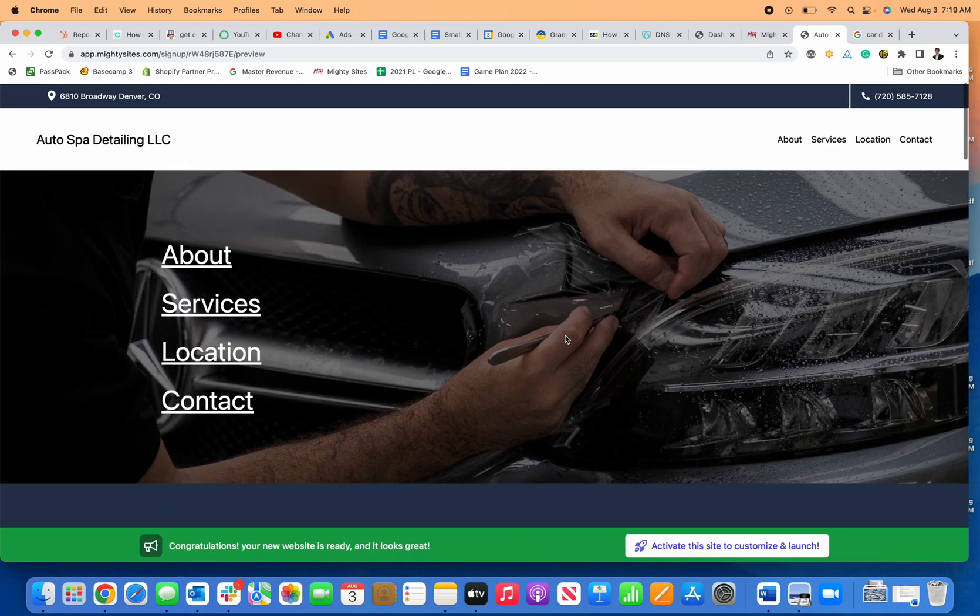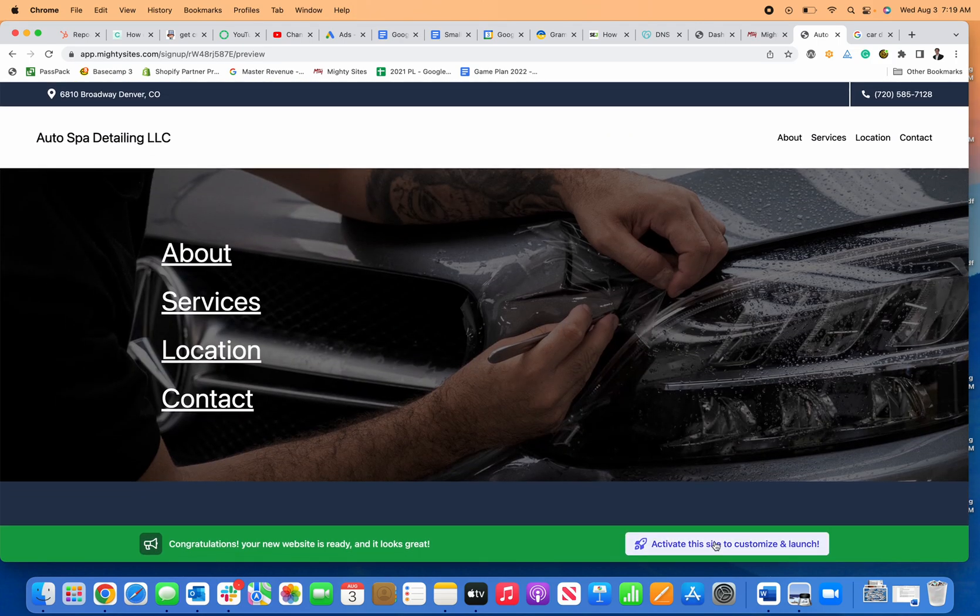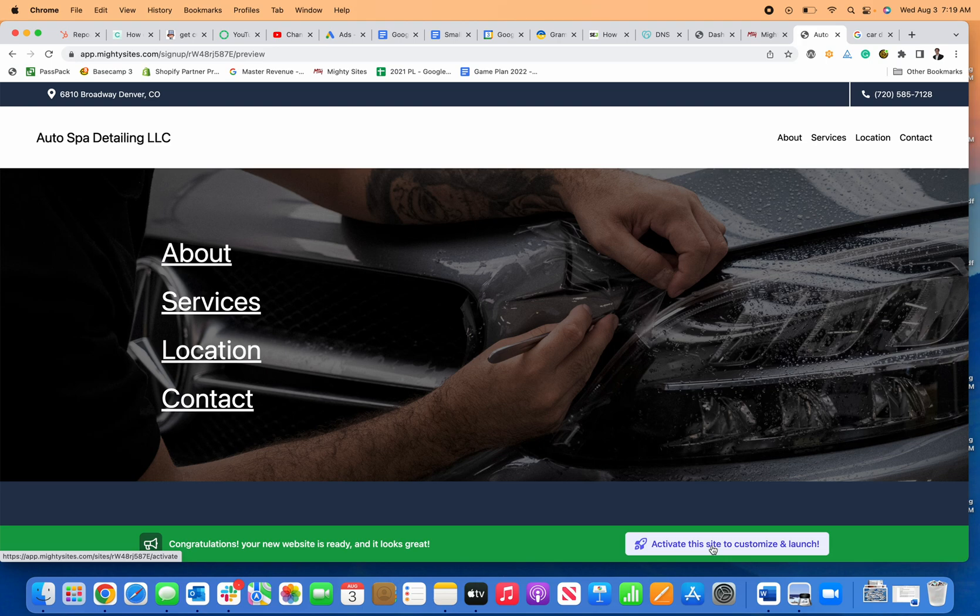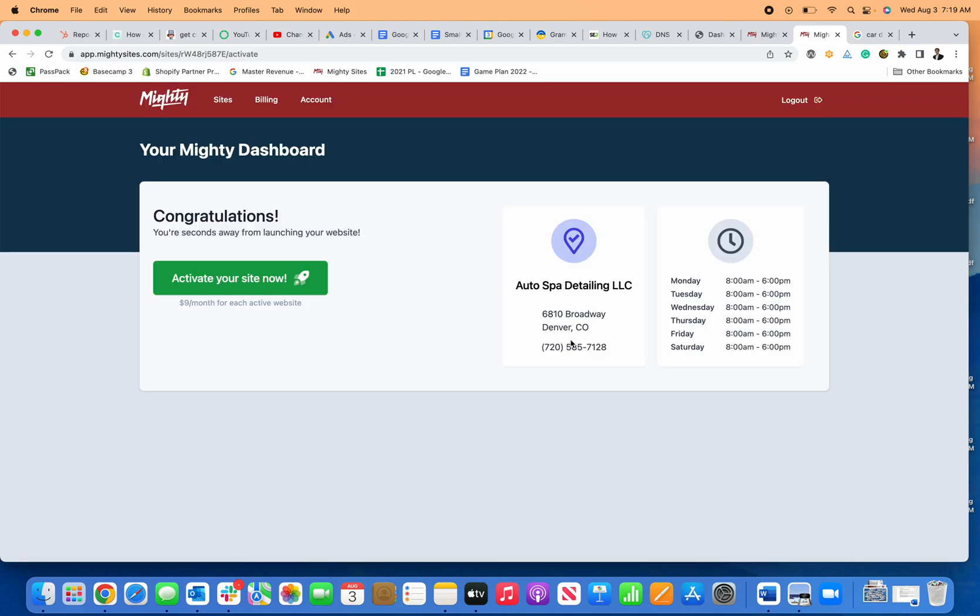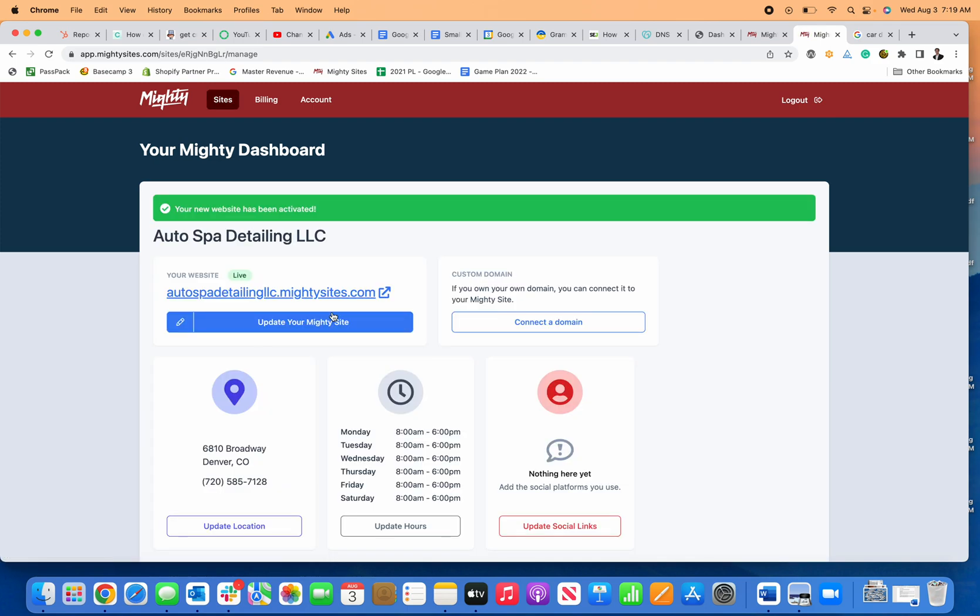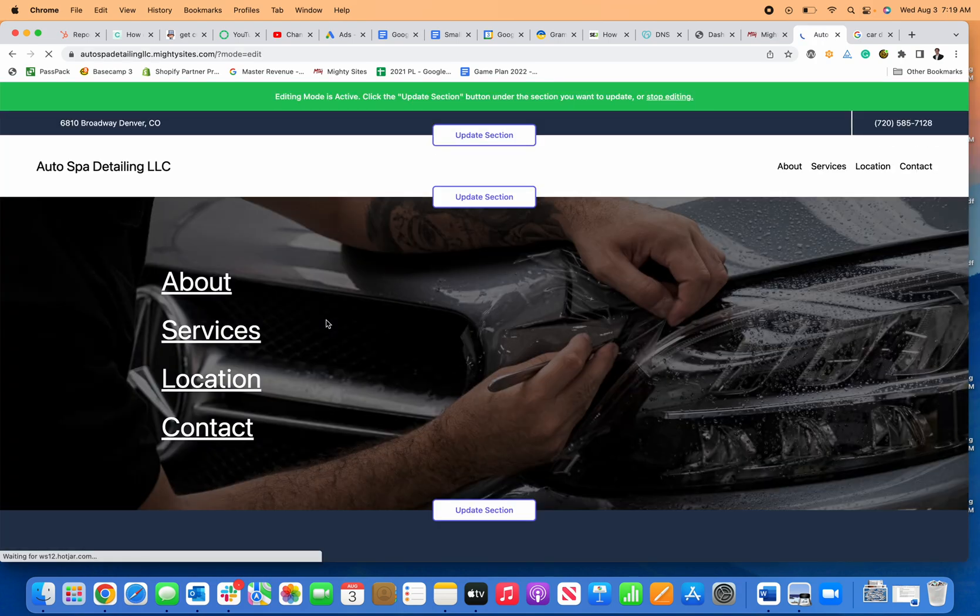I just click here to activate, and this is where it will prompt me for my credit card. It's only nine dollars a month, which includes hosting. Once I activate my site, if I want to make any edits, it's super simple and easy to do.